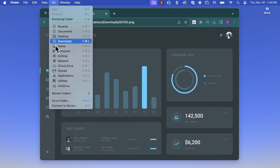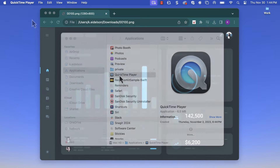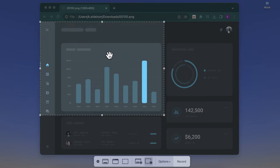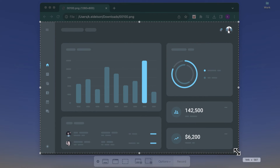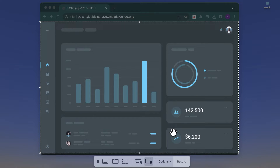First, open the Applications folder in Finder and launch the QuickTime Player. Select File, then New Screen Recording. Click and drag around the area of the screen you want to record. If you plan to narrate your screen recording, click the small arrow and in the drop-down, select your microphone.